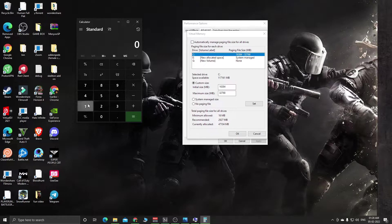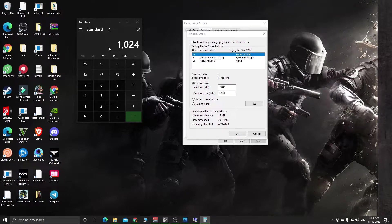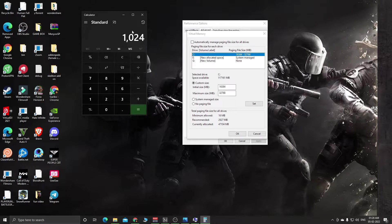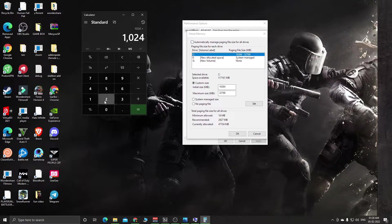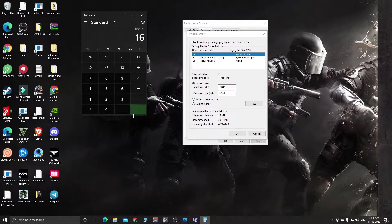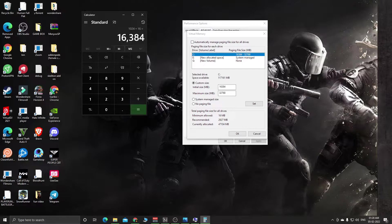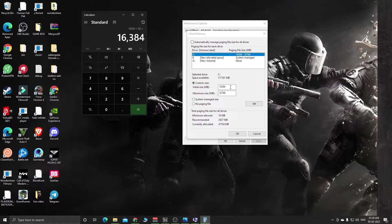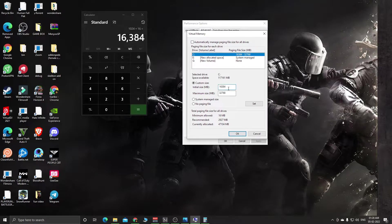1 GB equals 1024 MB. Just follow my steps. 1024 MB multiplied by 16 (I have 16 GB RAM) equals 16,384. You need to enter this number in the first section, Initial Size.